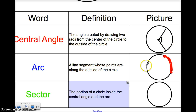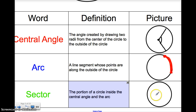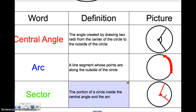A sector is the portion of a circle that's inside the central angle and the arc. So let's say I draw this — here's my central angle, here's my center, here are my two lines to create my central angle, and here's my arc created by the central angle. The sector would be this area on the inside. That's what we call a sector.